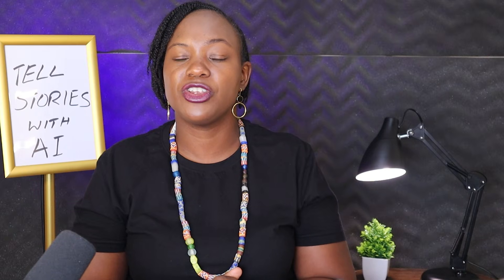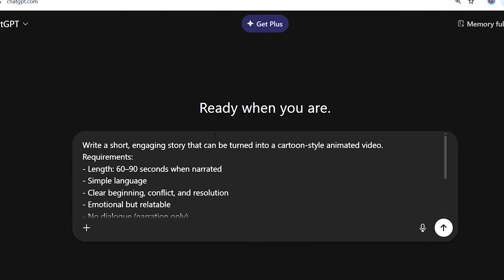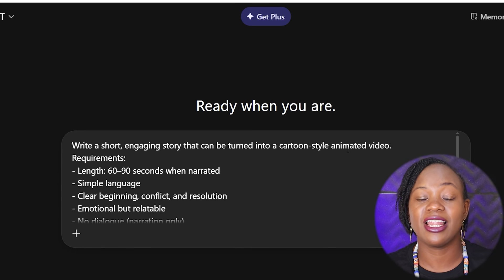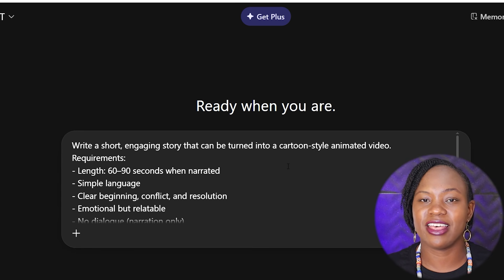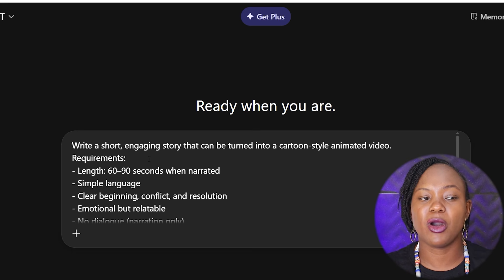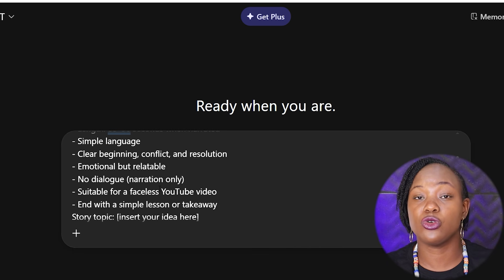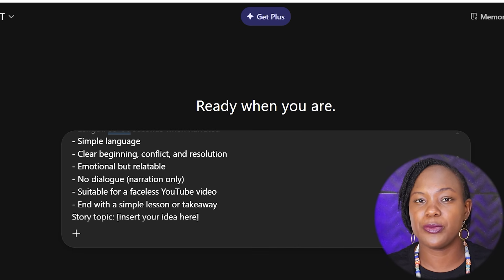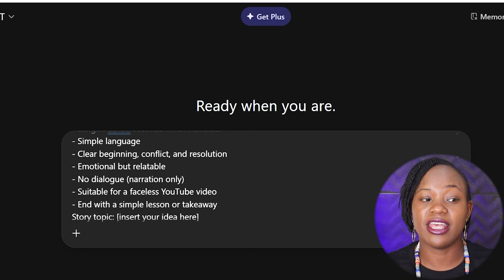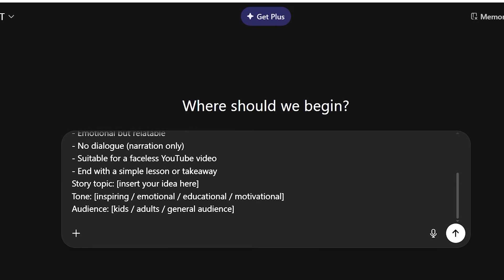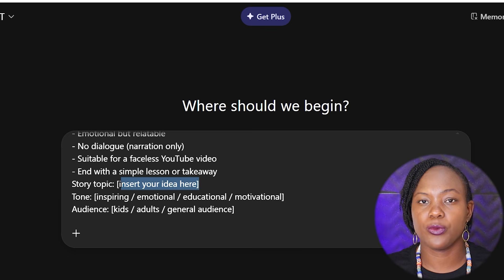Step one is to create the story script. This is the exact prompt you're going to enter into ChatGPT: 'Write a short engaging story that can be turned into a cartoon style animated video.' The requirements include a length of about 60 to 90 seconds when narrated — you can adjust this — use simple language so the audience can engage, and have a clear beginning, conflict, and resolution.